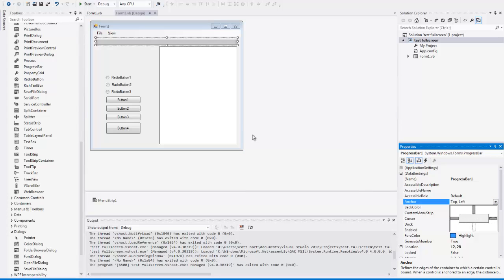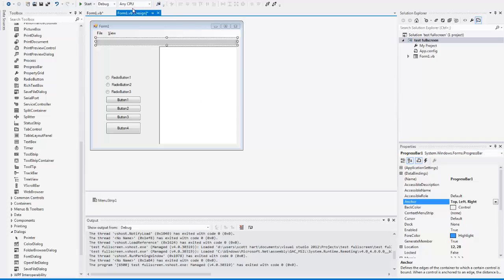Since it's already on the top, as we can see there, it's also going to be docked or anchored to the left, and it's also going to be anchored to the right, so that way when it resizes this way and back, it's going to resize that with it.